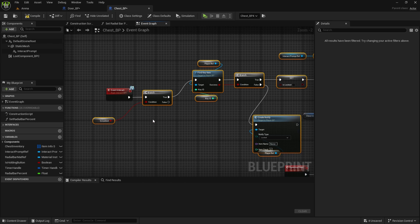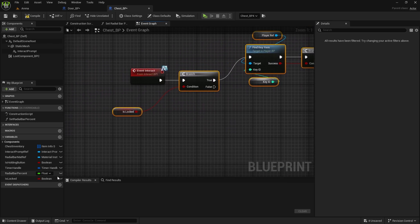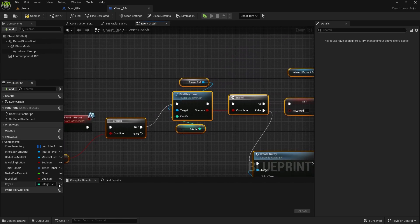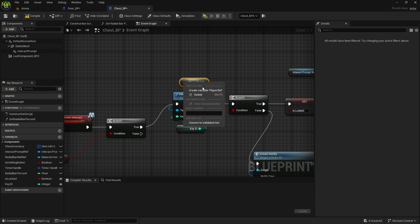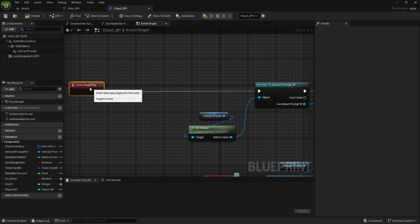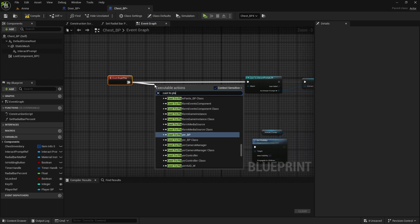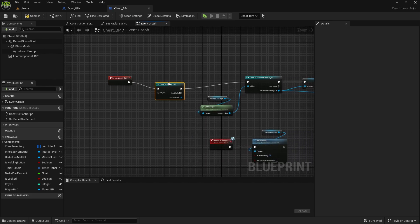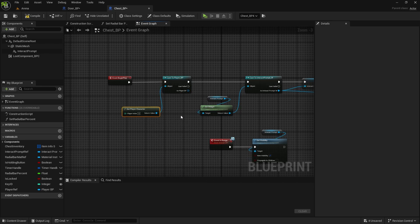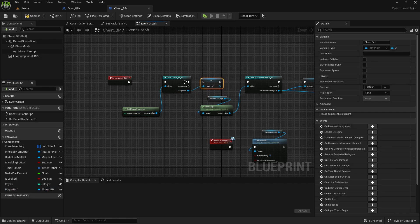So here for the chest — is it locked? We need to create a variable and make it instance editable. 'Key id' — create variable, make it instance editable. And player reference we also don't have, so create player reference. But we need to set that one, so on begin play cast to player blueprint, get player character, and we already have a variable so just set it.